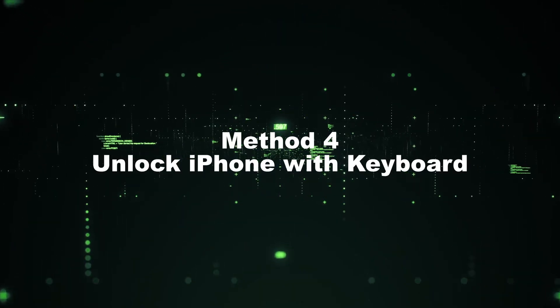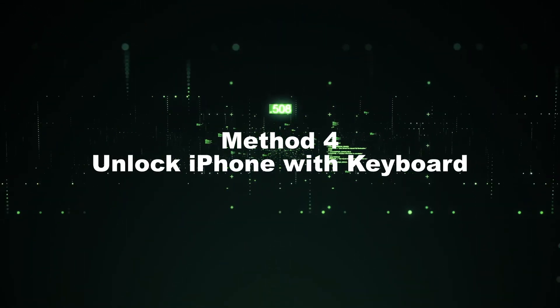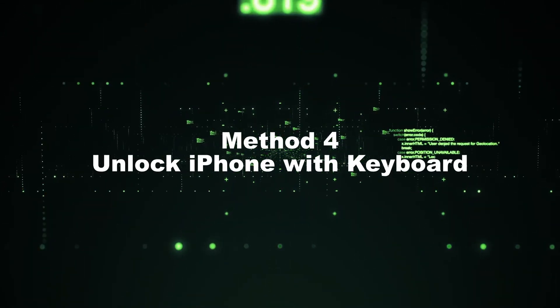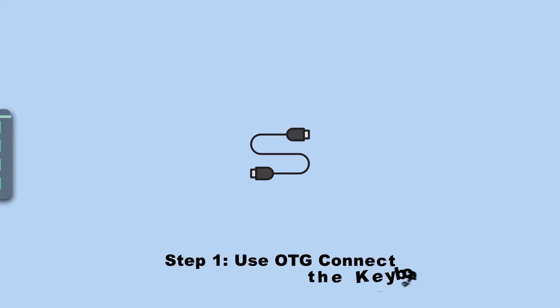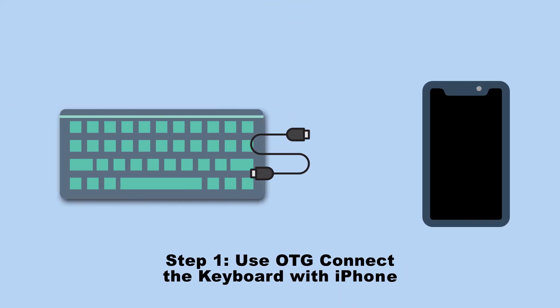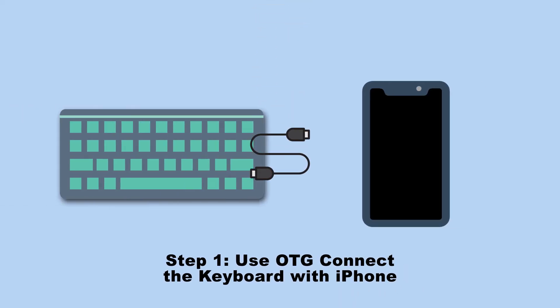Method 4: Unlock iPhone with keyboard. Step 1: Just use an OTG and connect the keyboard to iPhone.